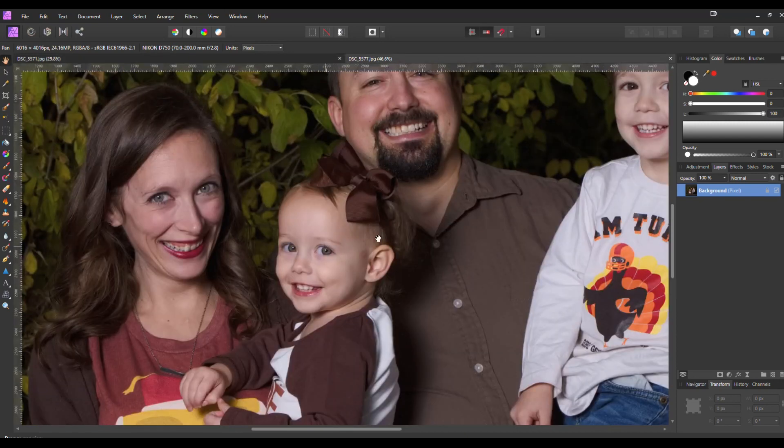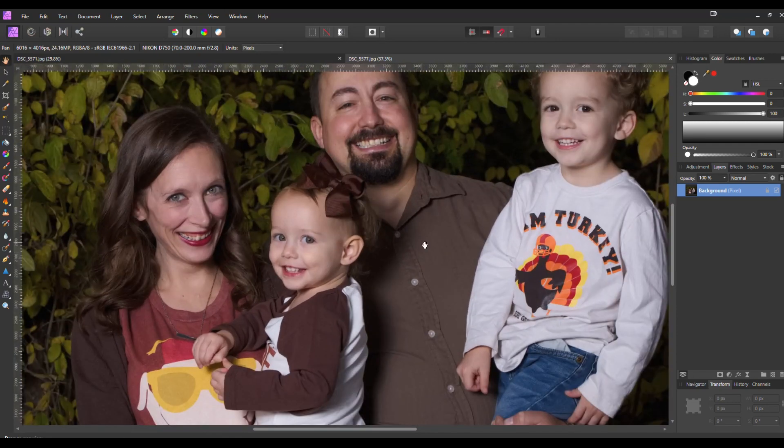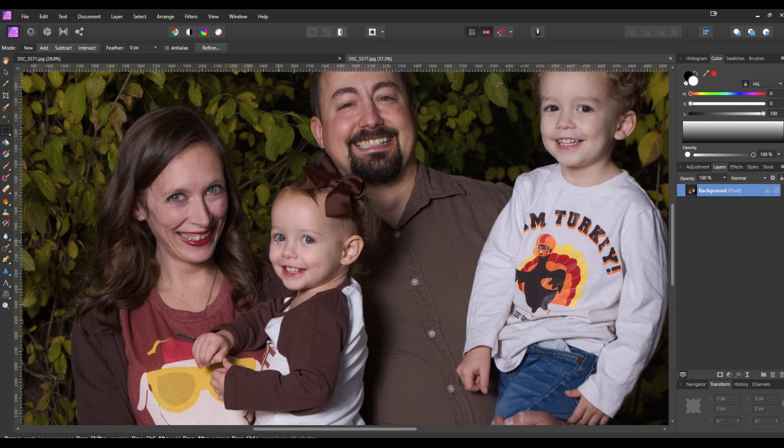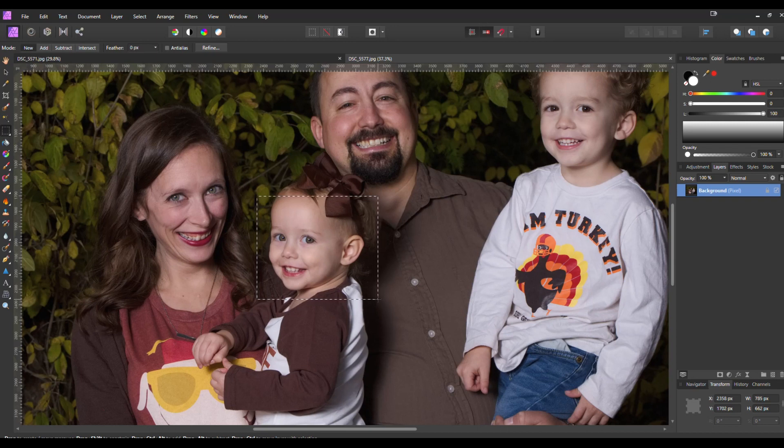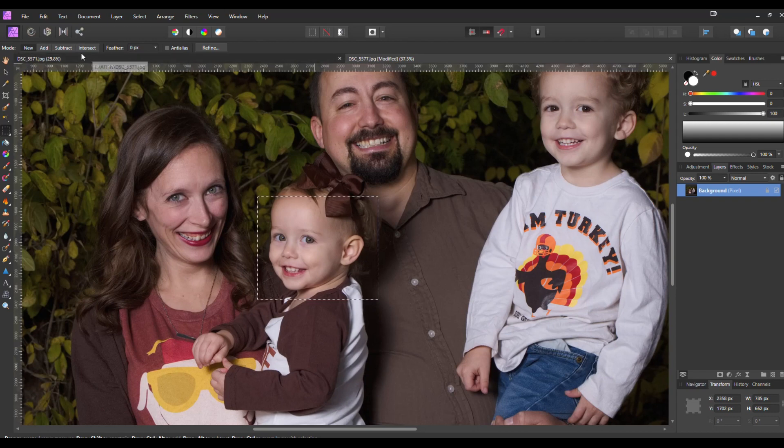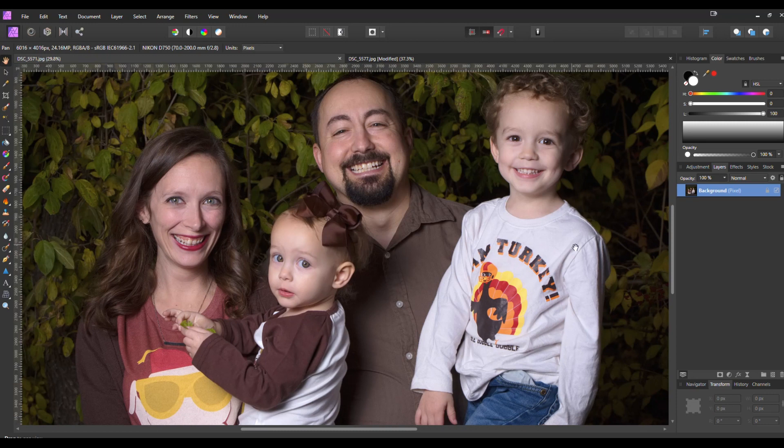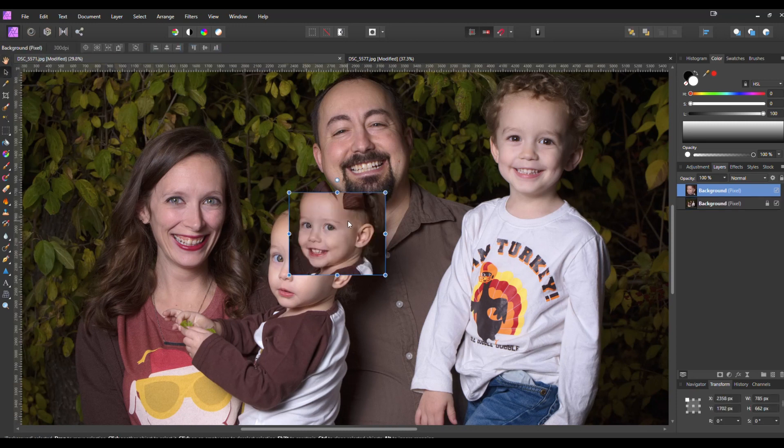So we're going to go over to the picture of the face that we want and we're going to hit the rectangular marquee tool. I don't recommend using the selection brush because you want more than just the face right now. We're going to use a mask layer and paint the face in and out for what we want. So we need that extra wiggle room. Select the face and I'm going to hit control C to copy that and then on the photo that we want to use as a background hit control V and we will paste that photo.